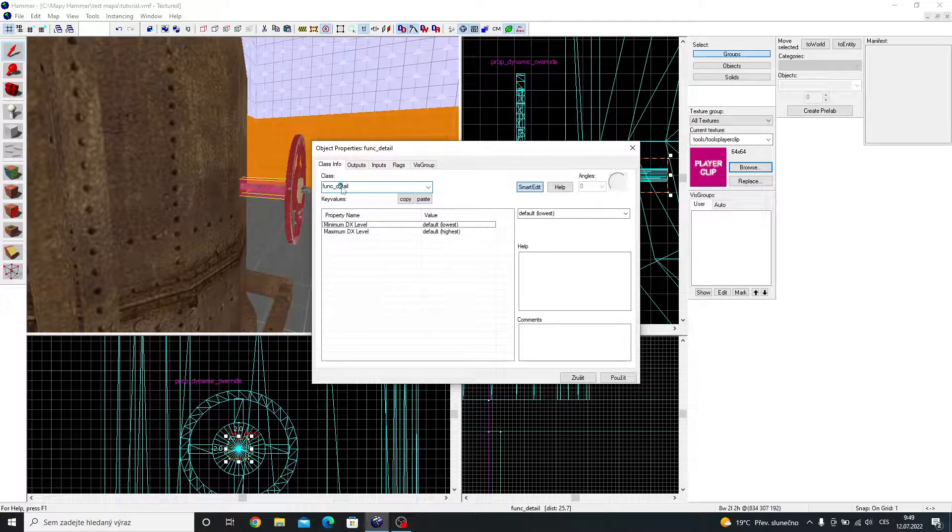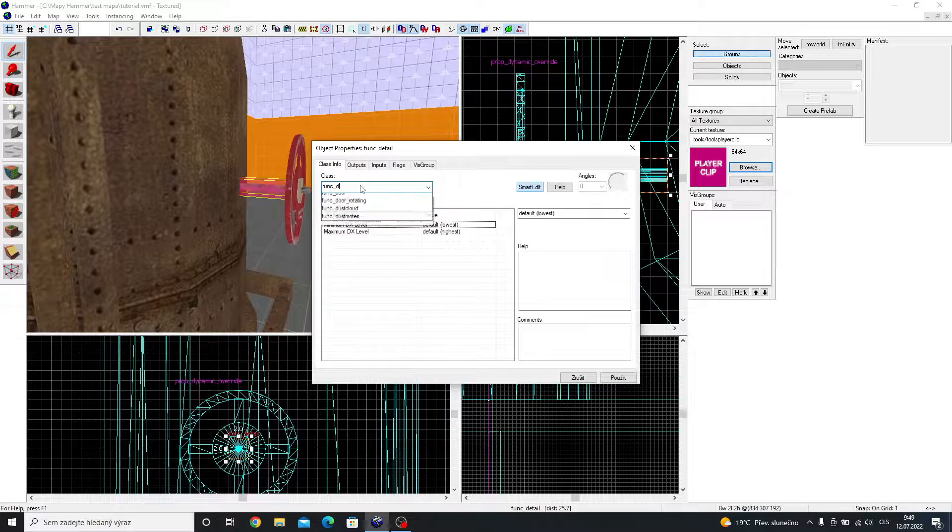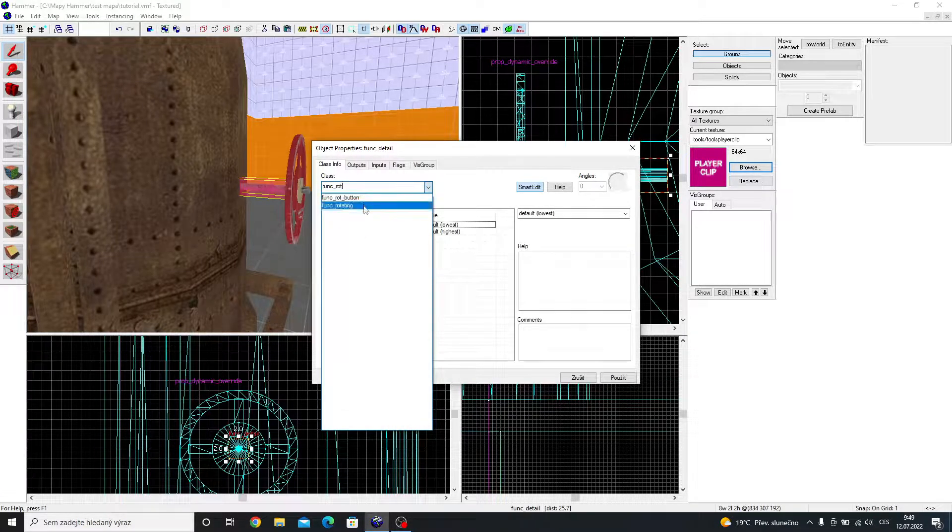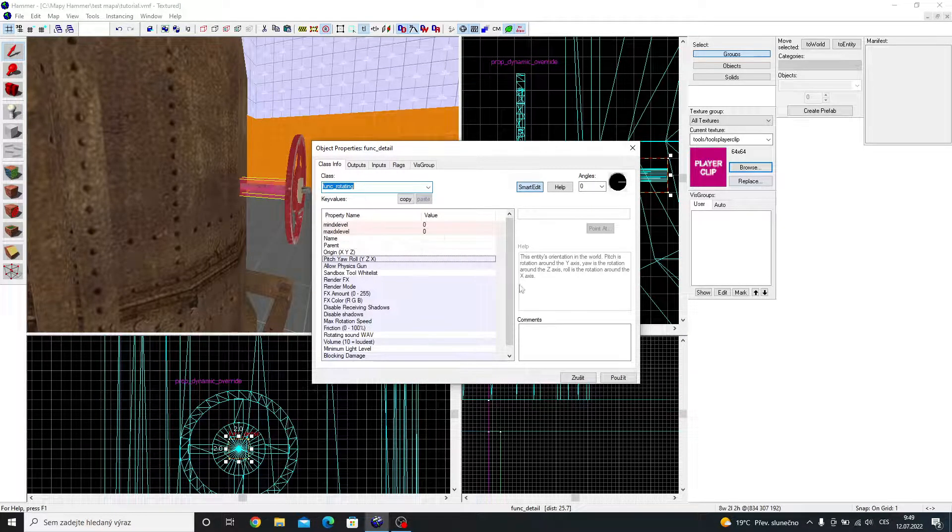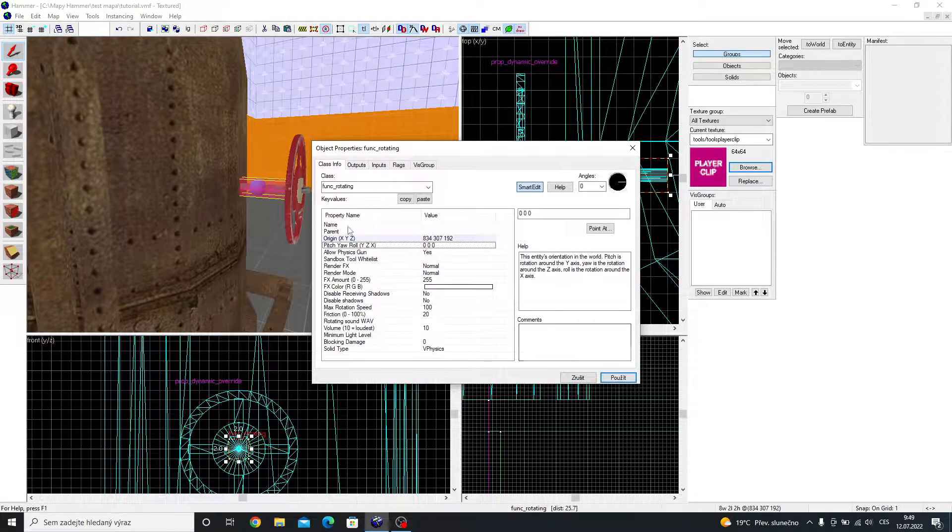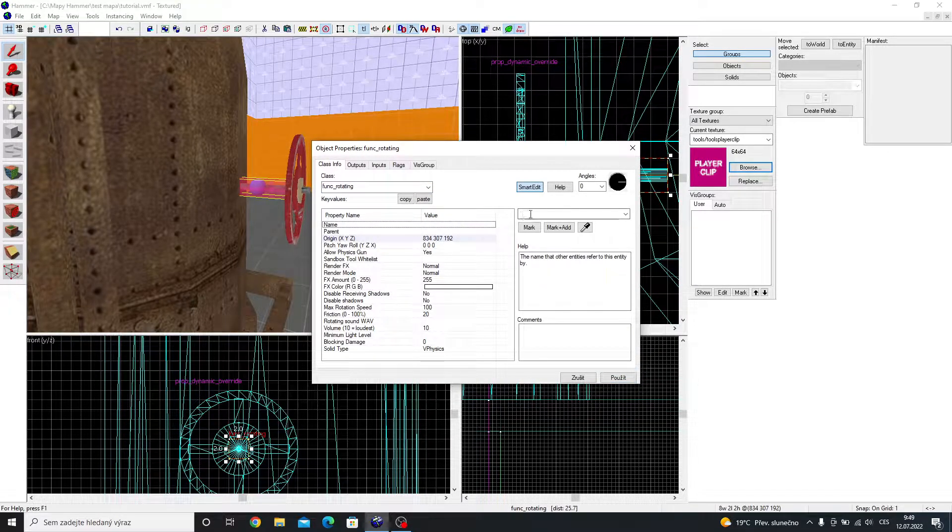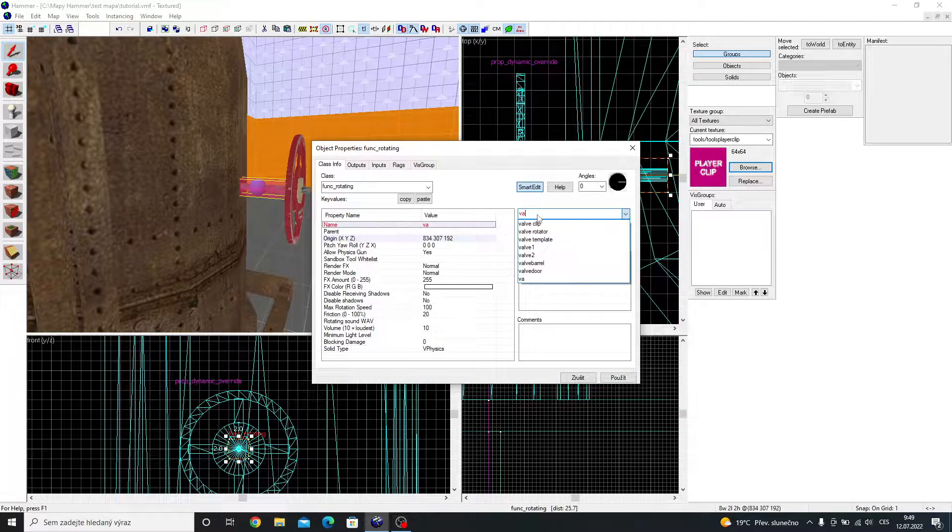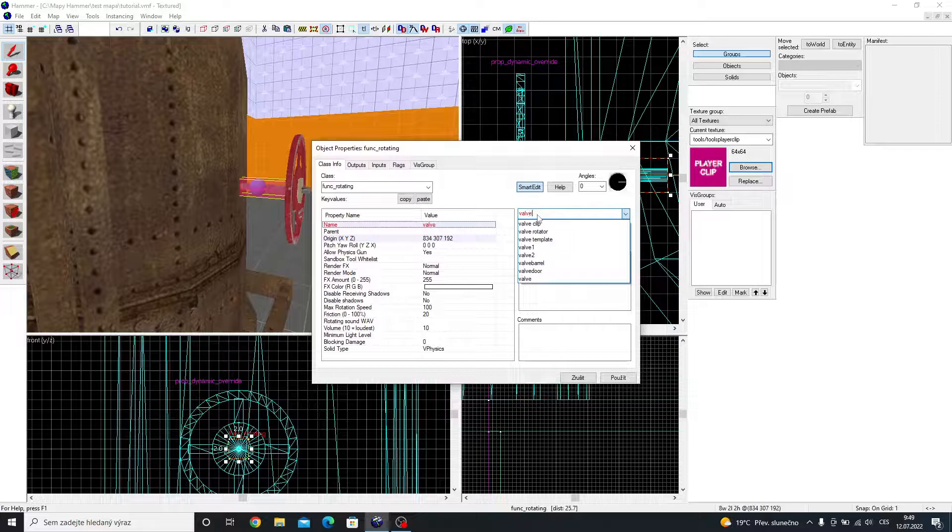Make the block func rotating. And give it a name. I will name it Valve Rotator 1.